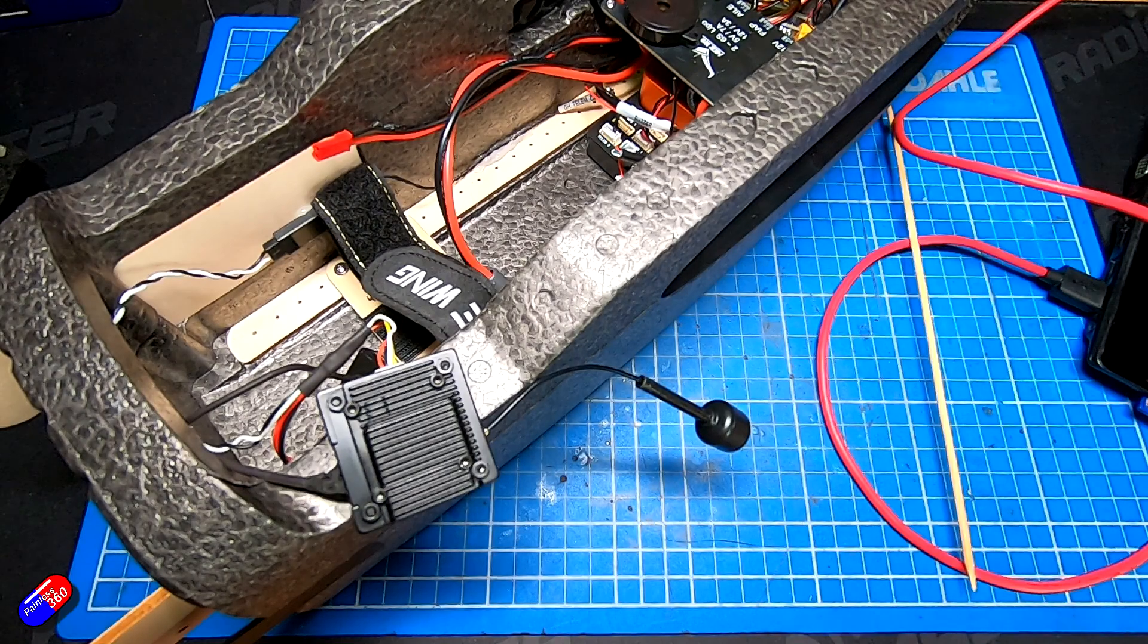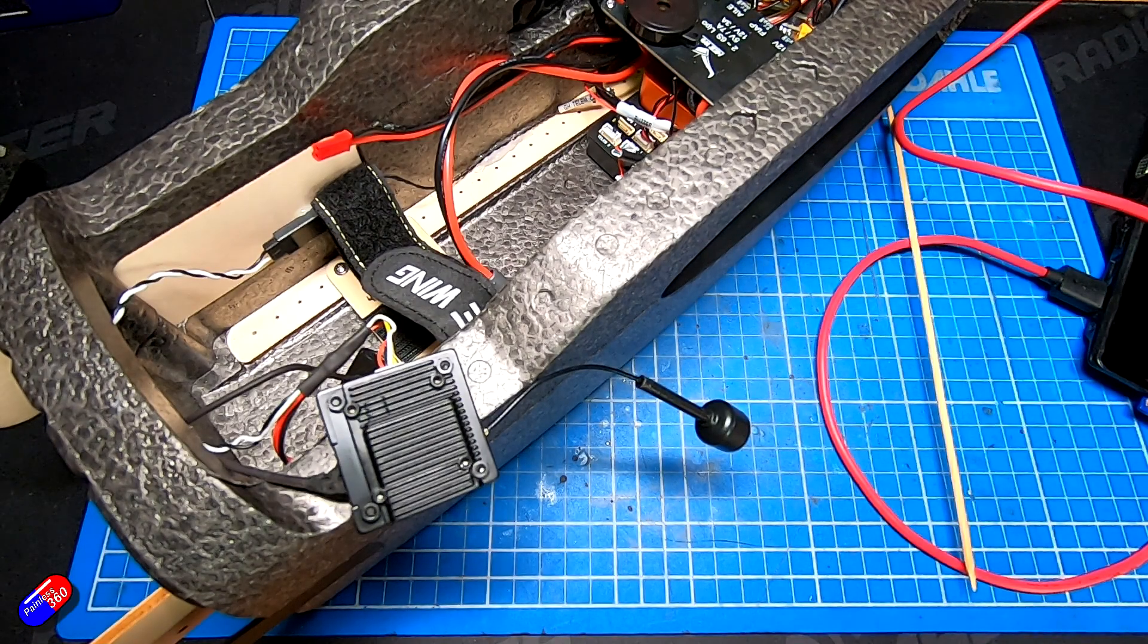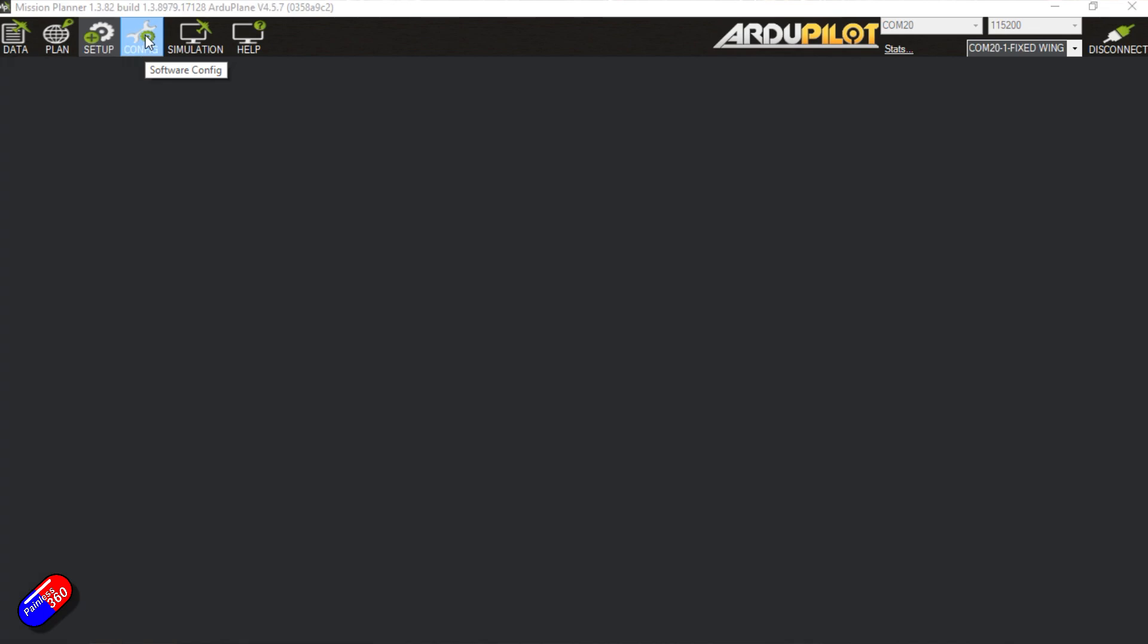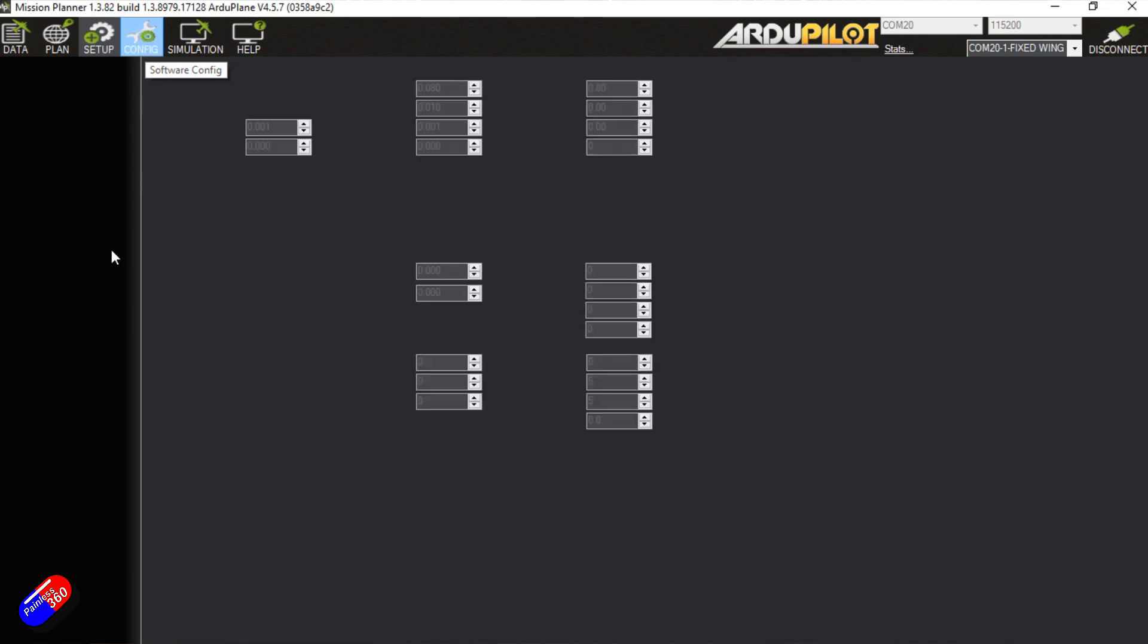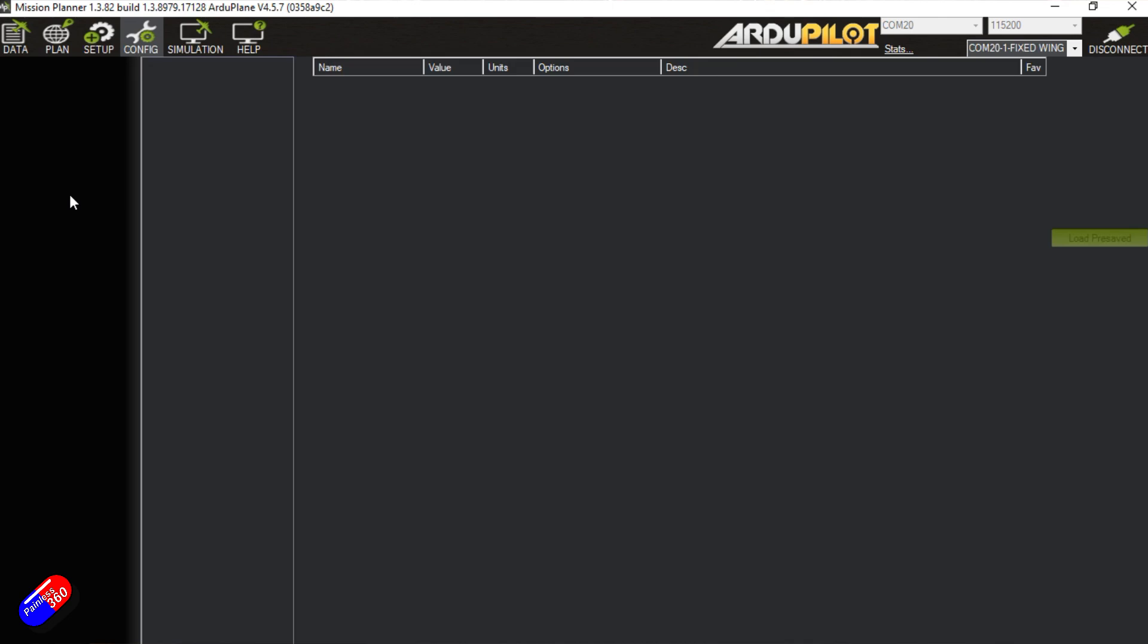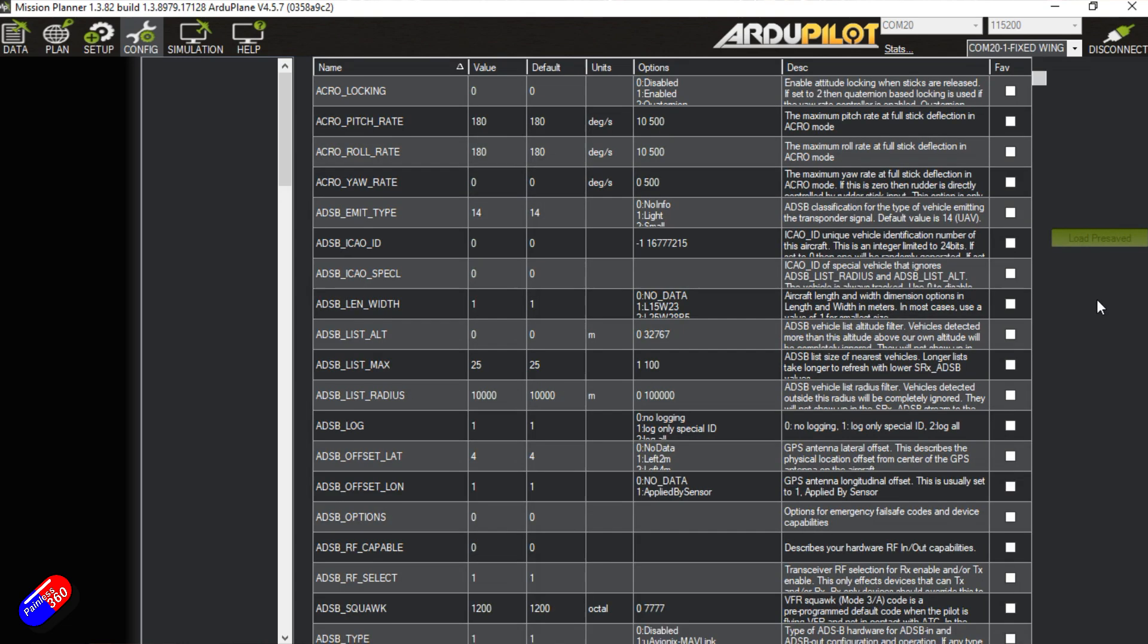So let's jump onto the computer and what we'll do is first of all we need to go into config and we need to tell ArduPilot that we're going to be using MSP. So we need to go into the full parameter list. We need to look for something called OSD type.